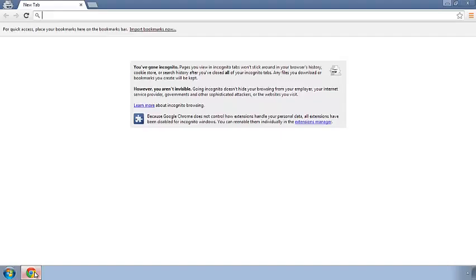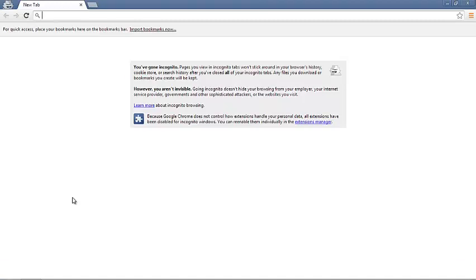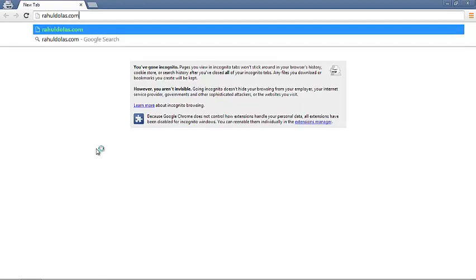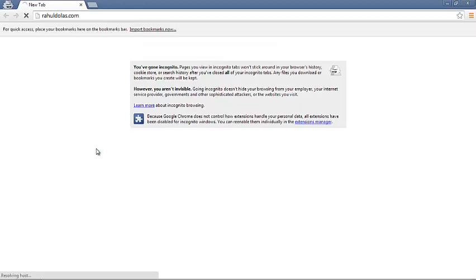Hi, in this tutorial we will be doing something called desktop phishing. By desktop phishing I mean that whenever you visit a website you are actually redirected to some other website. For example, if I visit rahuldullus.com, I'm taken to my webpage and this is my personal website.